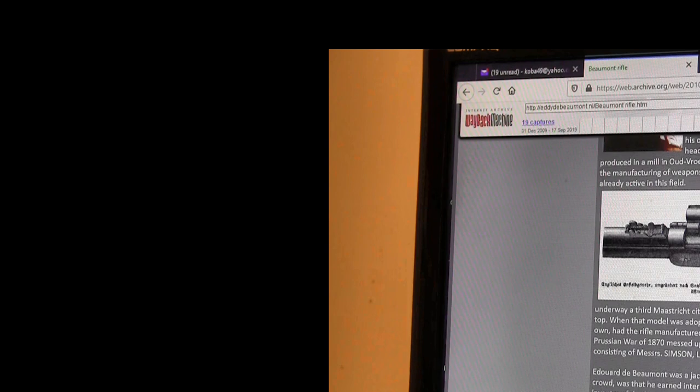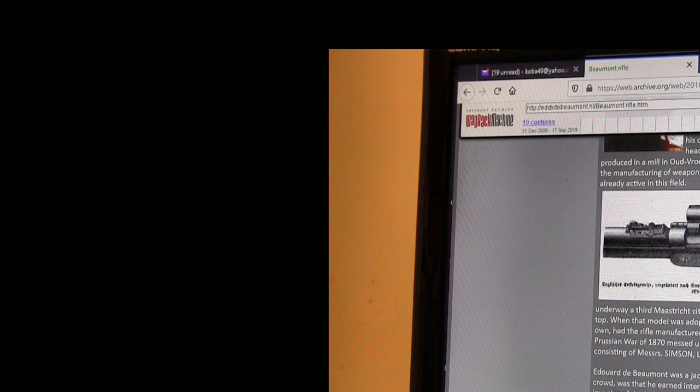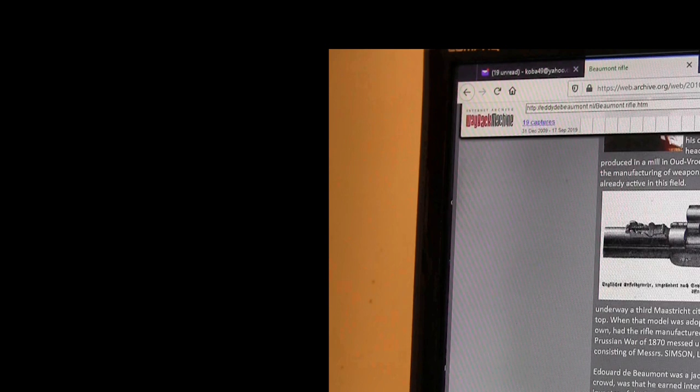All right, they didn't produce guns, they were converting guns. So the factory shifted from one to the other. So in 1869, the army was busy testing a new breech loader of a small caliber, which was going to have to replace the Snyder rifle. The tests were underway and a third Maastricht citizen came out of the blue. And finally, the weapon presented by him came out on top.